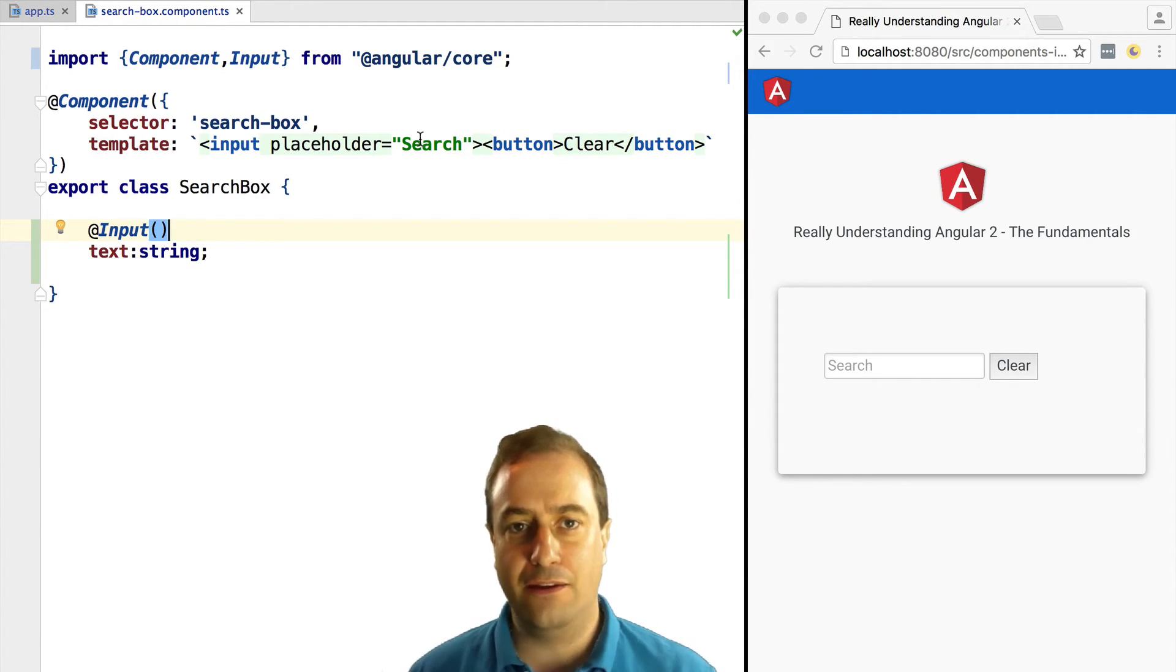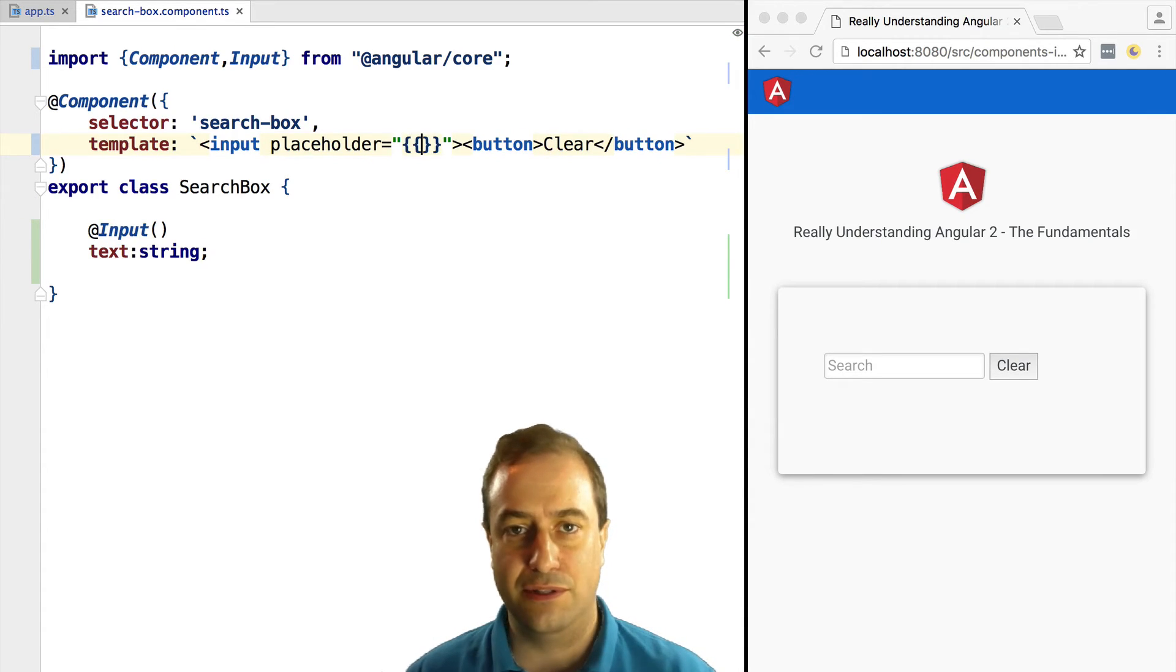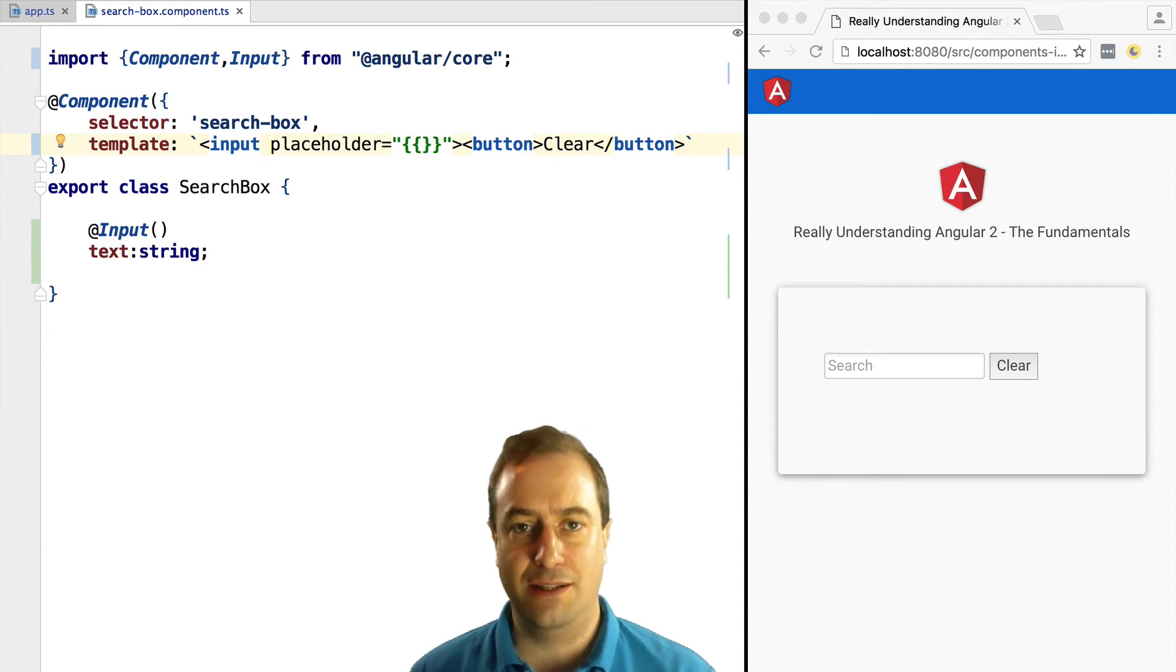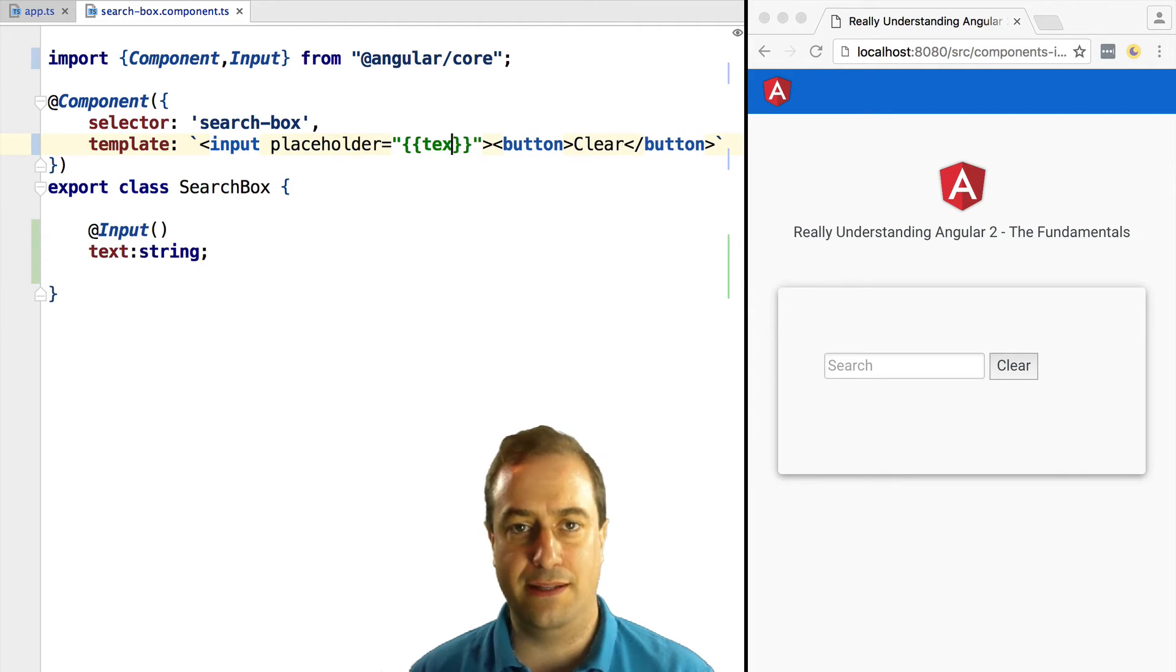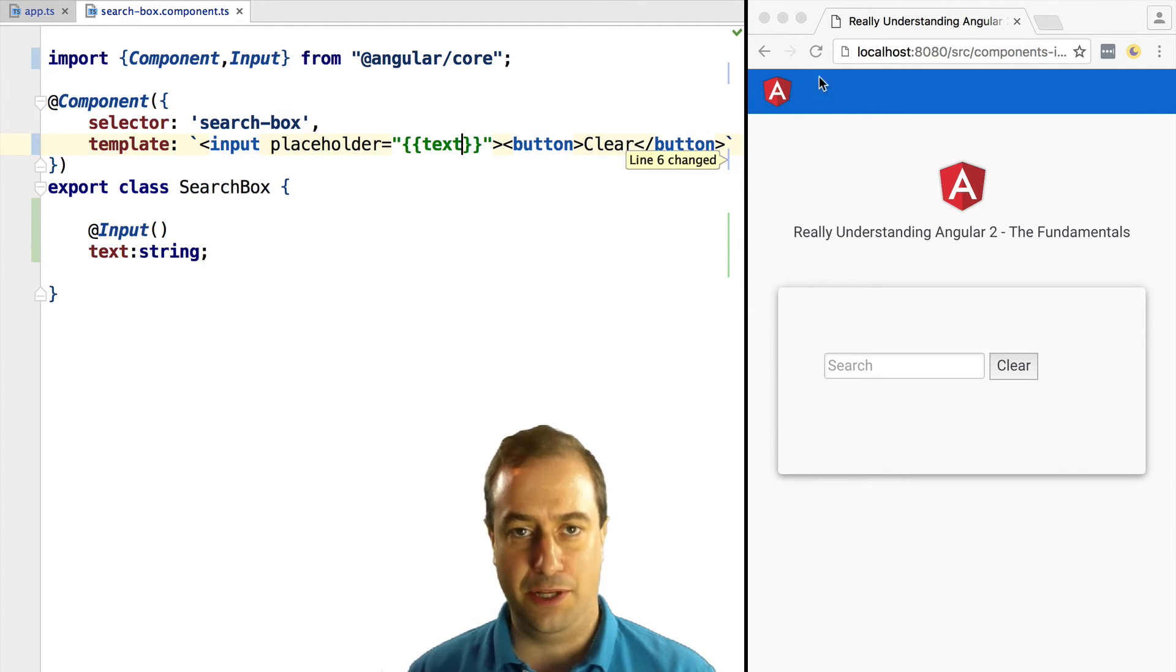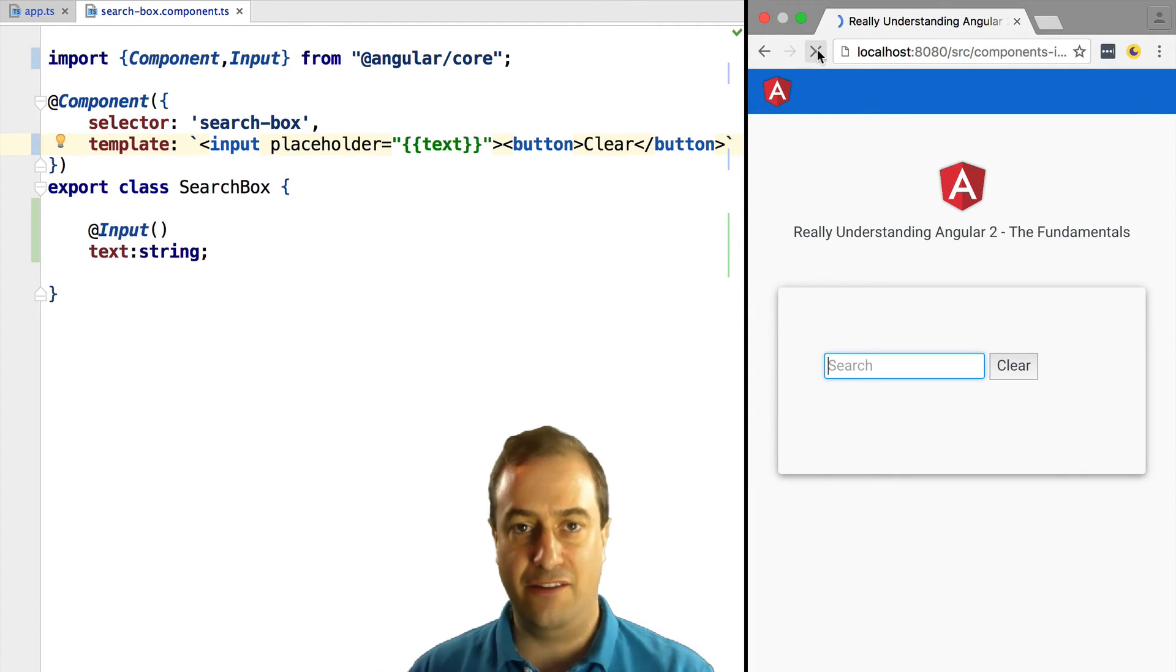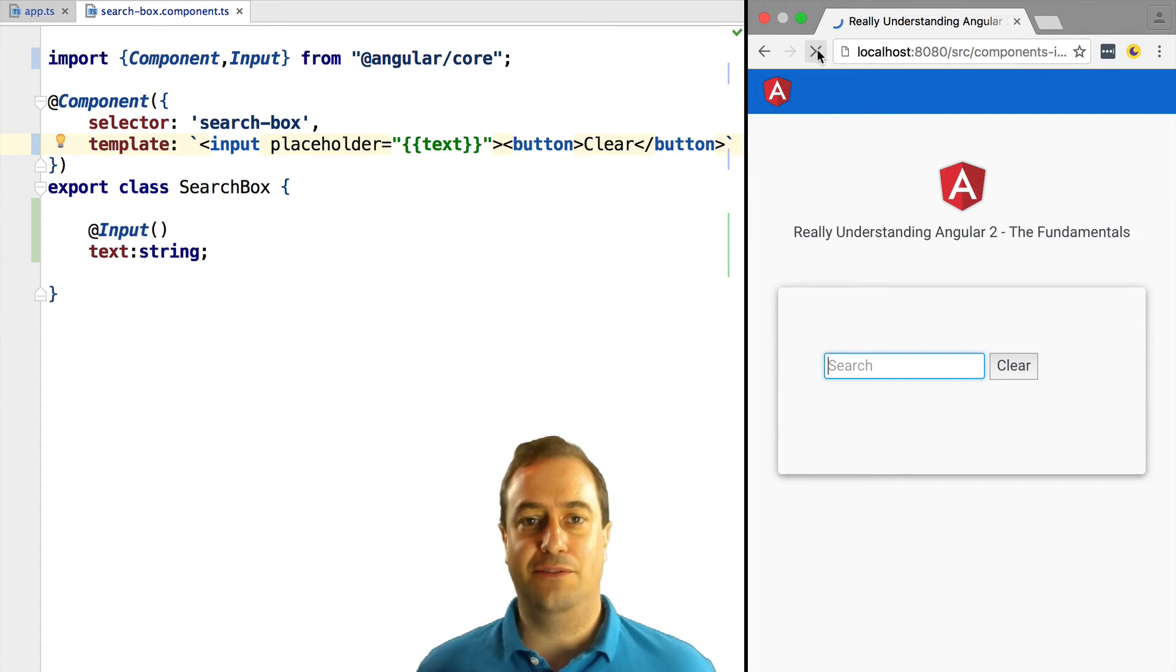Now what we want to do is to use the value of the text variable in the component template. In this case we are going to use the interpolation syntax, so double curly braces. We're going to do a deep dive in the interpolation syntax in a future lesson.